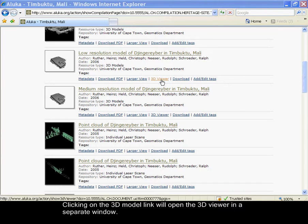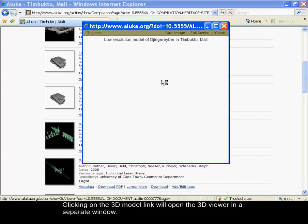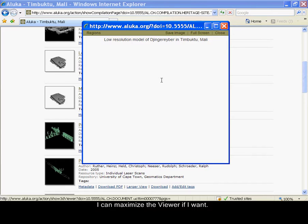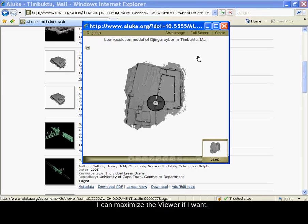Clicking on the 3D model link will open the 3D viewer in a separate window. I can maximize the viewer if I want.